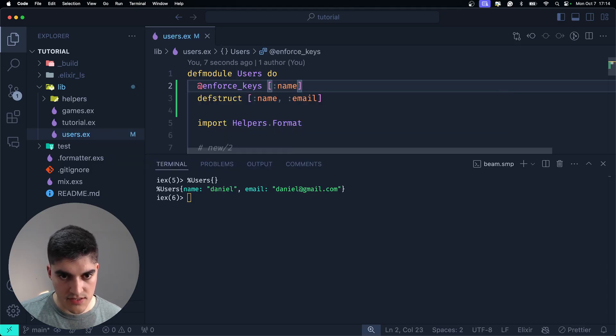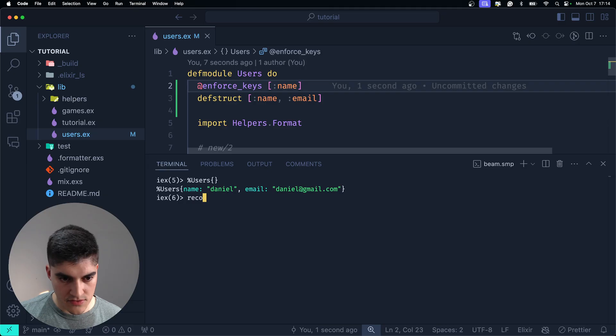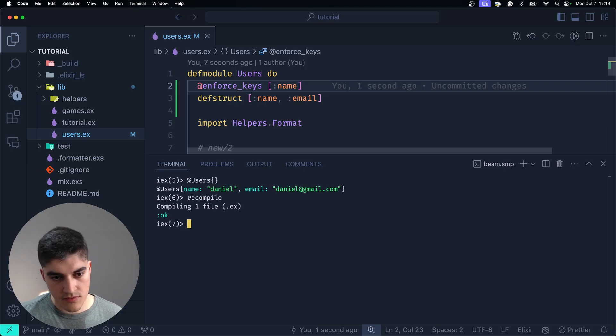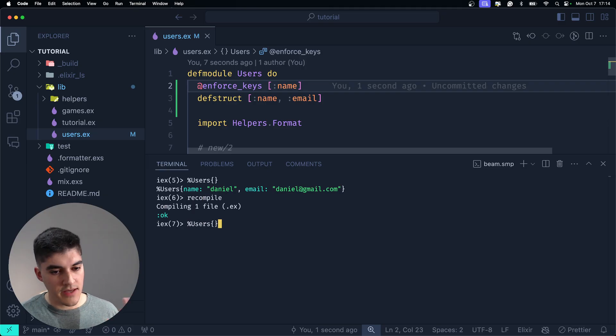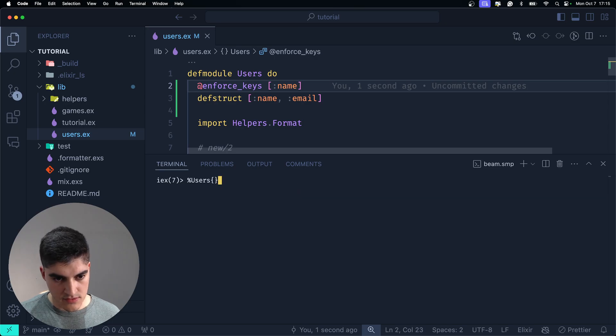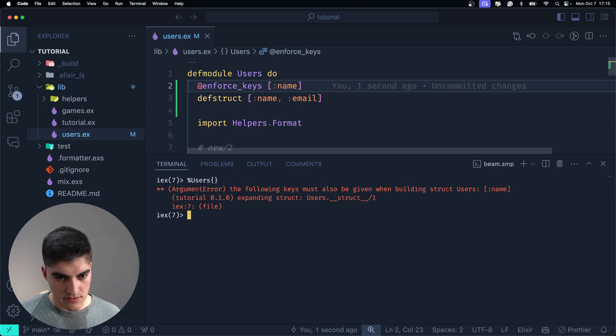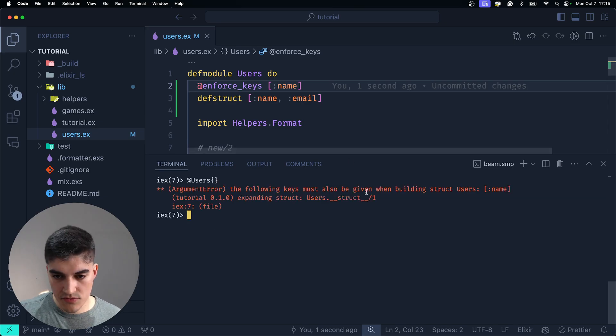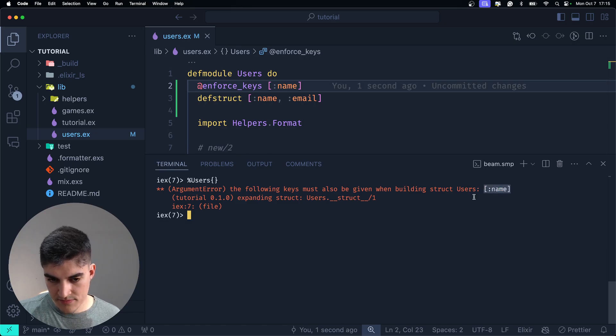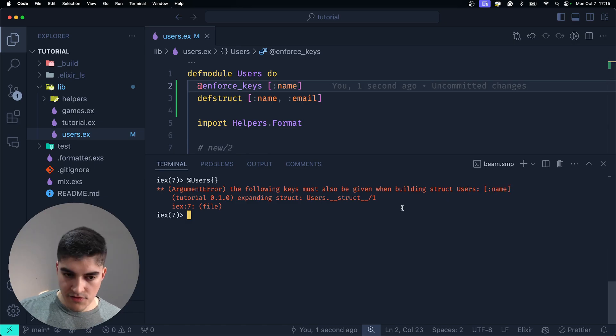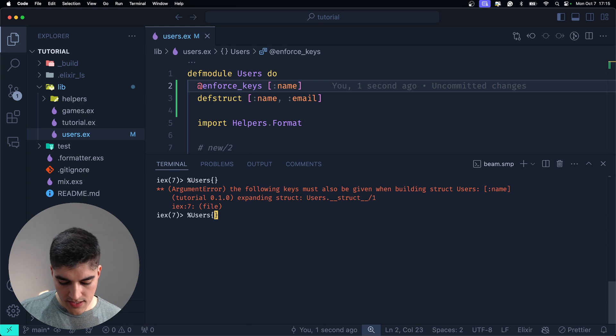So, here it's just name, okay? Now, let's go back to the terminal. Recompile. If I create an empty user struct, there you go. The following keys must also be given when building users structs. Name.